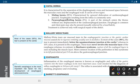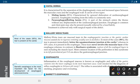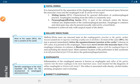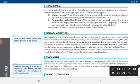In Boerhaave syndrome, rupture of all esophageal layers is seen, including the muscle layer. The most common location of the perforation is in the left posterior lateral part, 3 to 5 centimeters above the gastroesophageal junction.